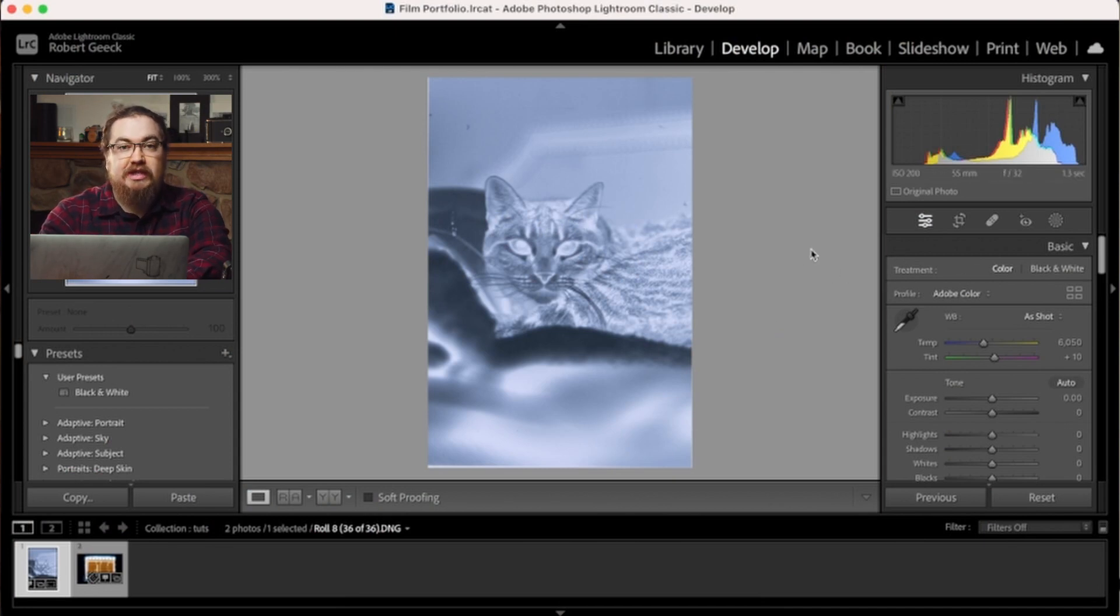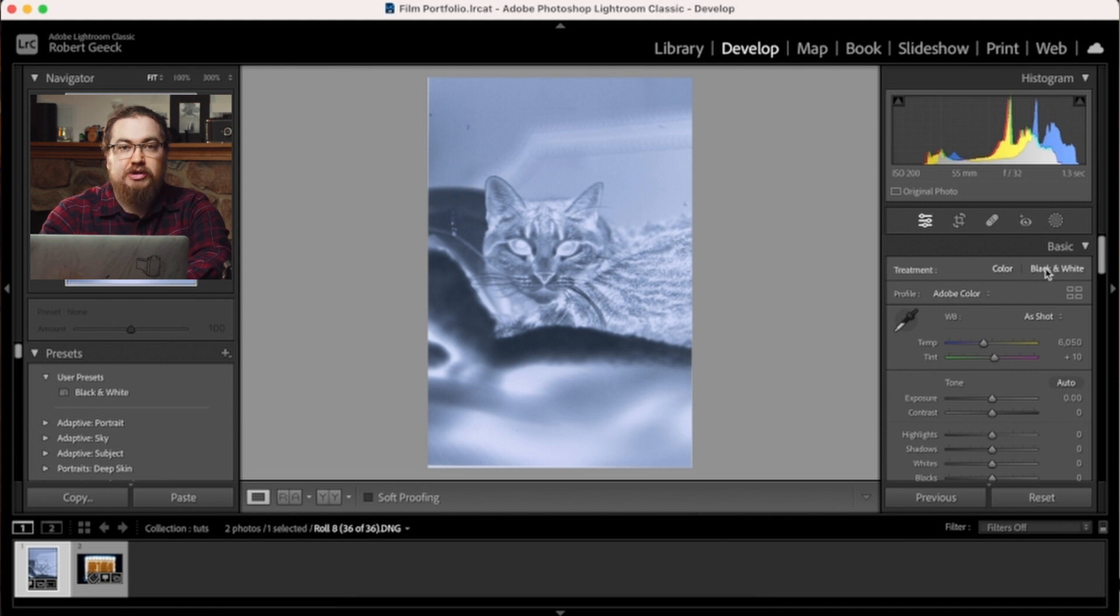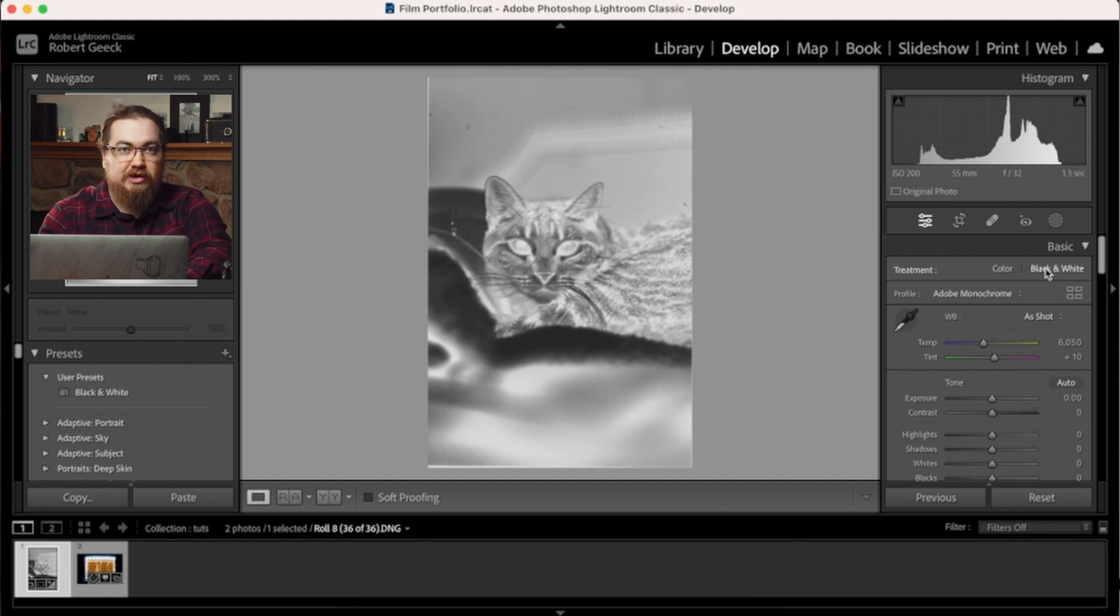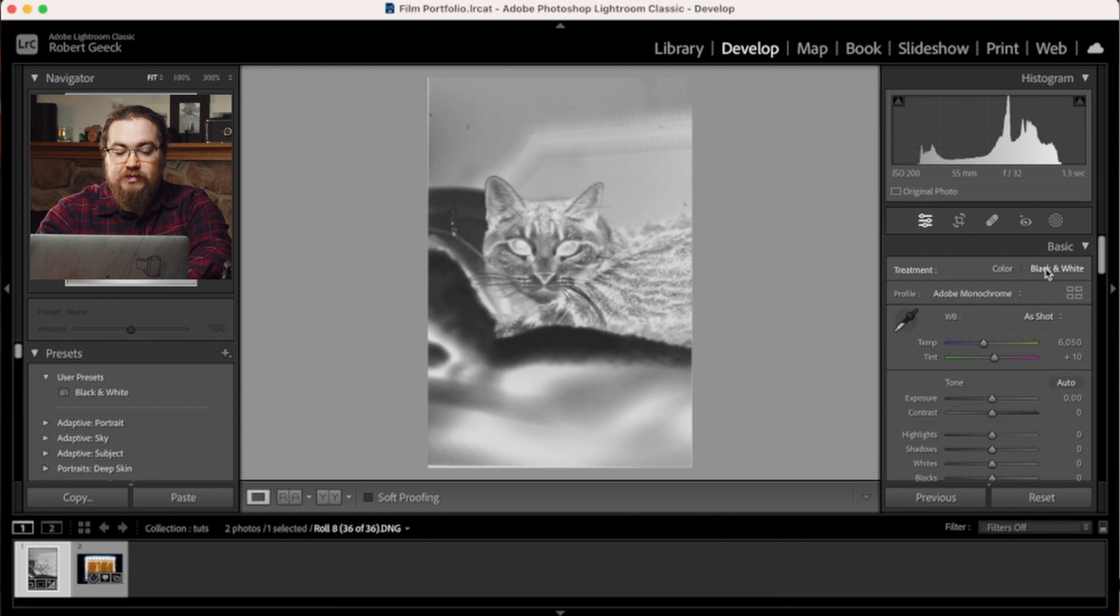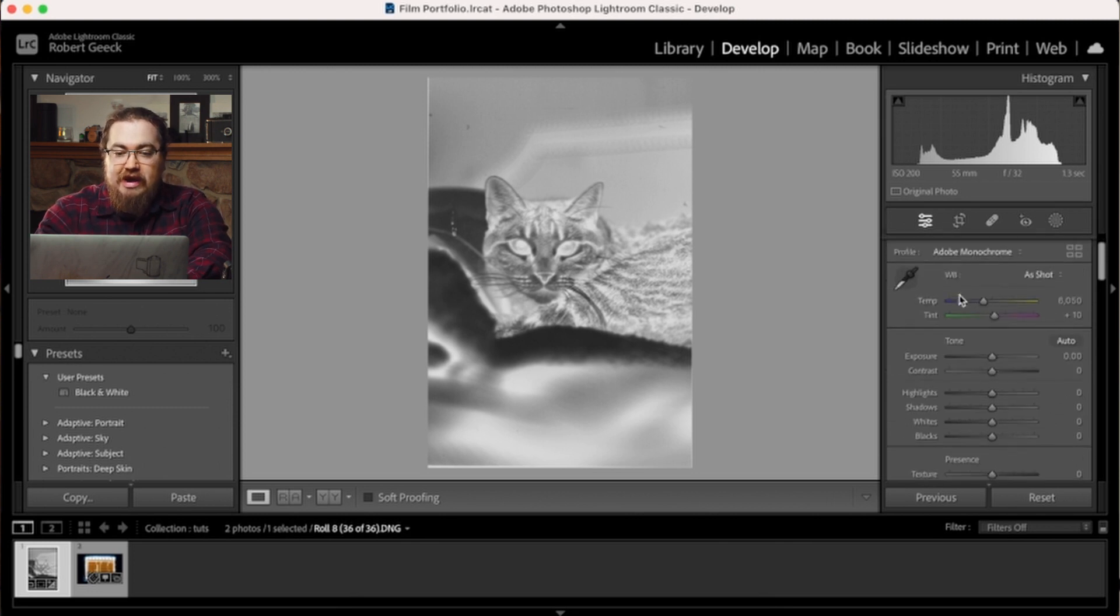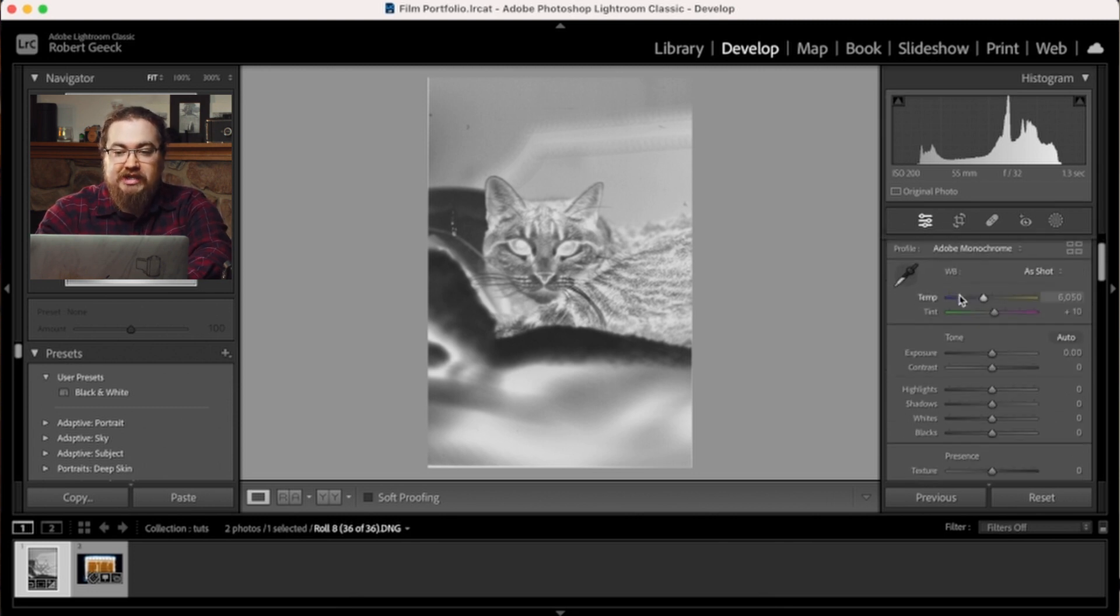So the first thing that you always want to do is do a quick color treatment. I usually switch over to Adobe's monochrome because we're shooting in black and white. We don't need color anyways. You're not going to have any color. So switch over to monochrome by clicking on black and white here. And now we can start adjusting.